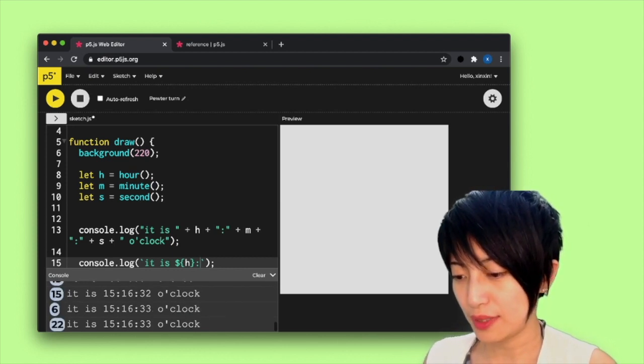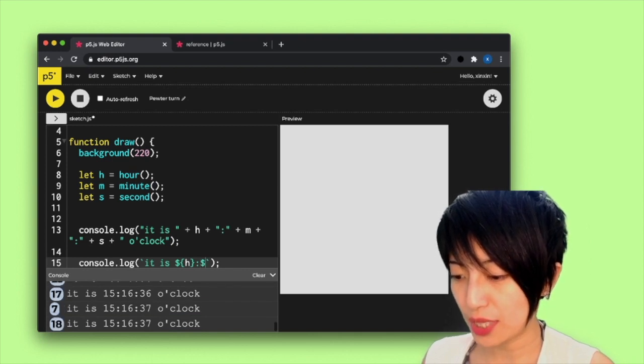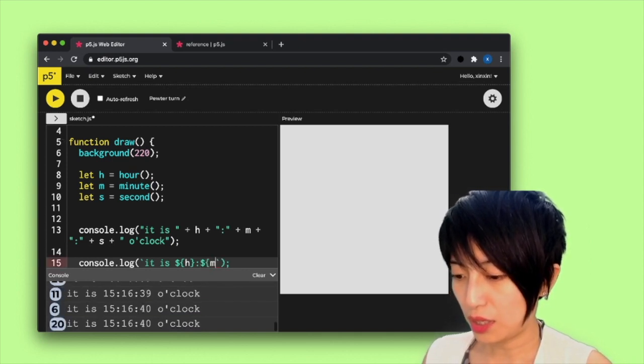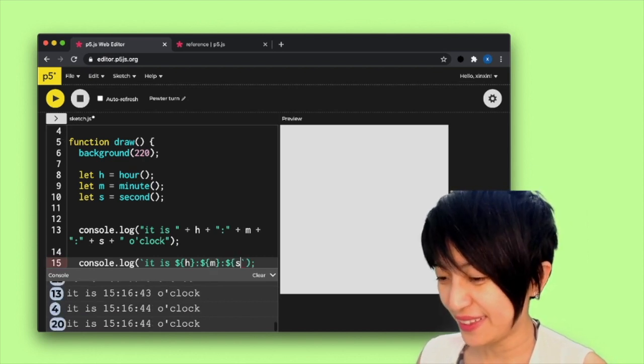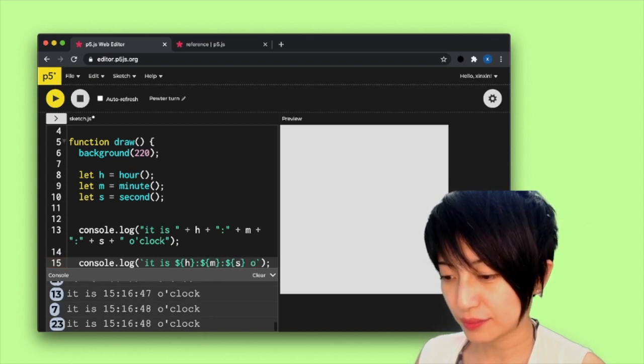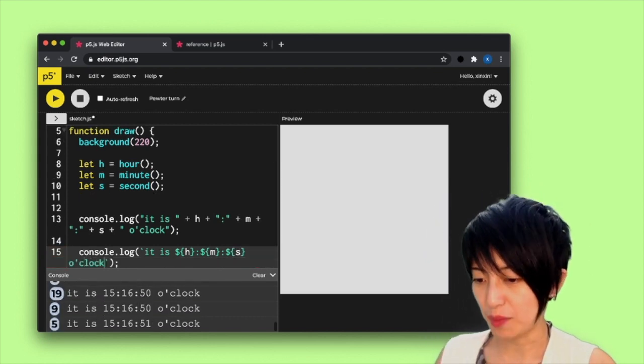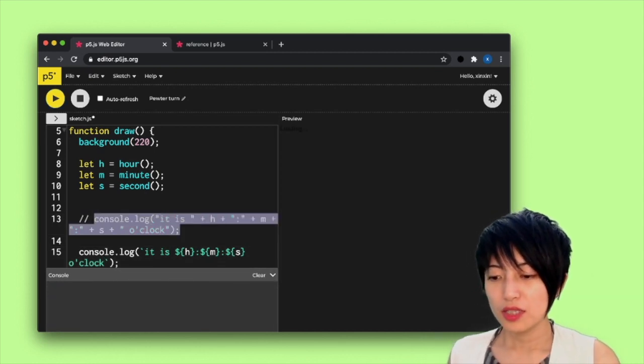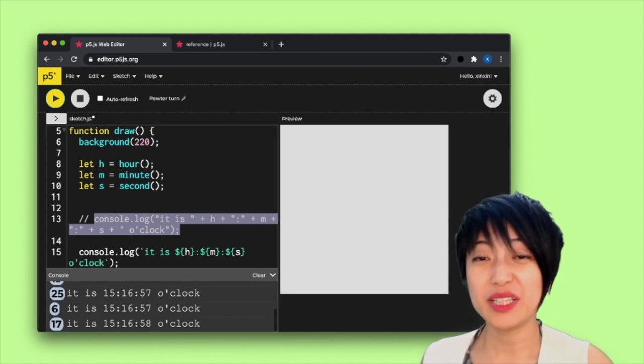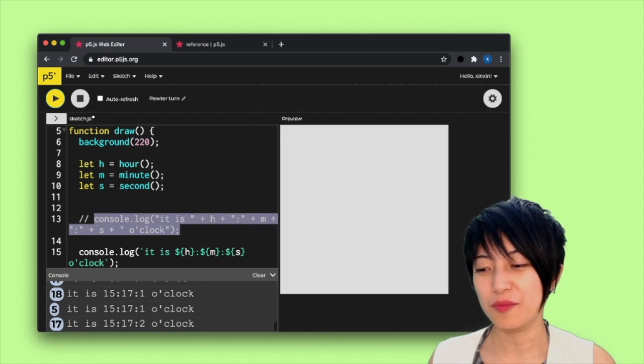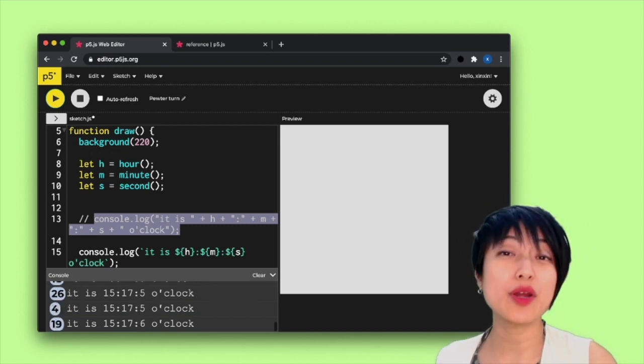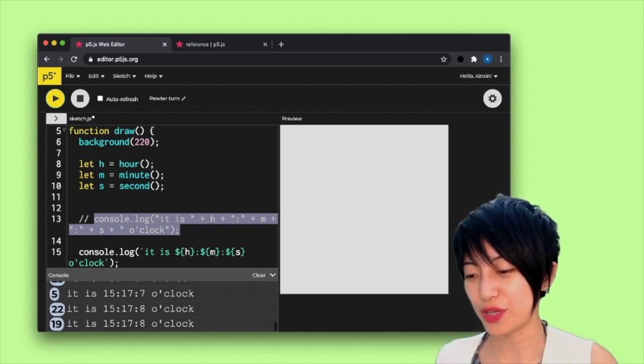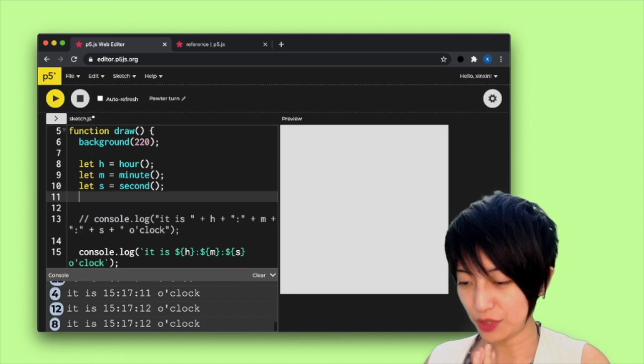So I'm going to put my colon here just like normal and use another dollar sign and colon dollar sign s and o'clock. I'm going to disable the one above it. So you can see, it looks really strange. But this is the way that lets you conveniently integrate variables into your console.log string. All right, so now we have the time printed for us.